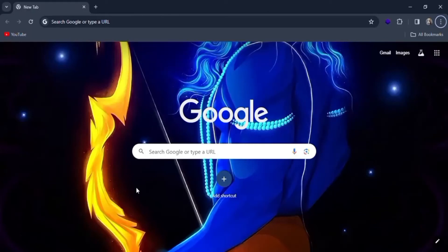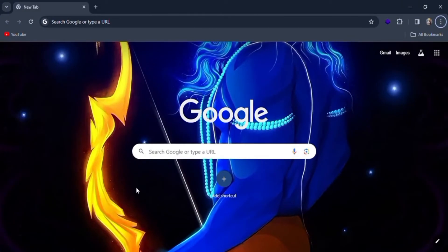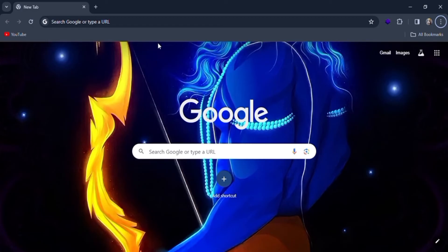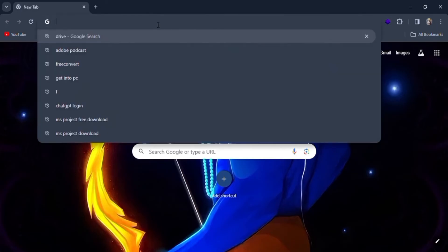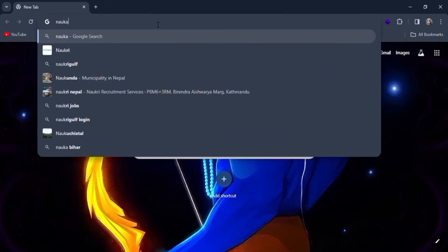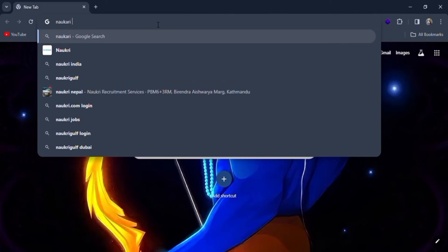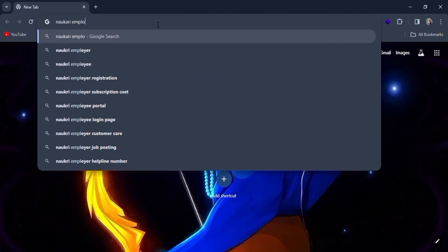Welcome everyone in today's video of Wiki. In this video I'm going to show you how you can log in as an employee in Naukri website. For this you have to search Naukri employee login in the search bar of Google.